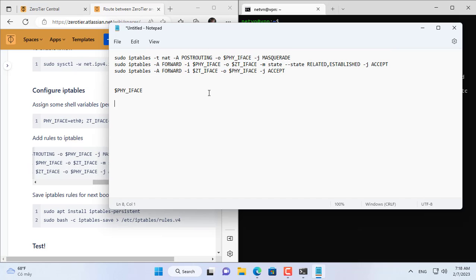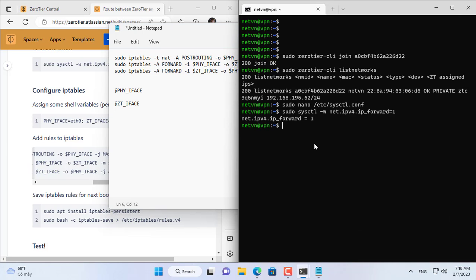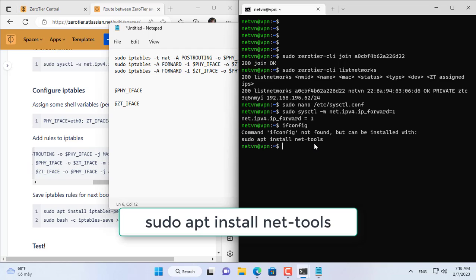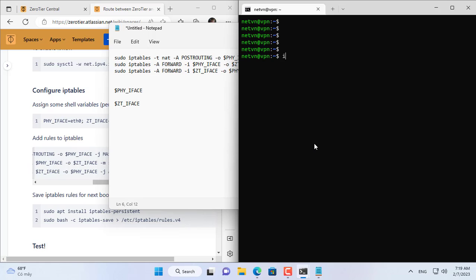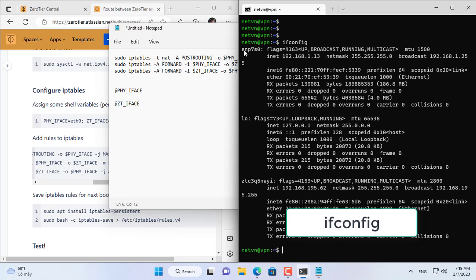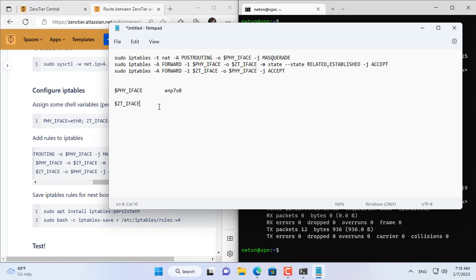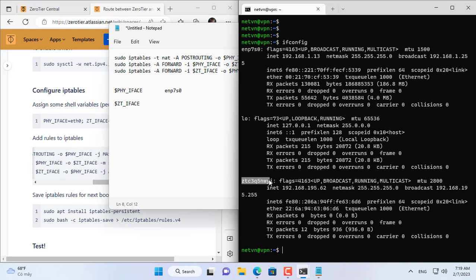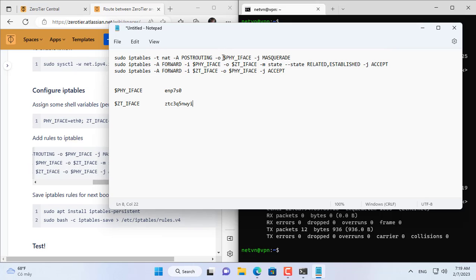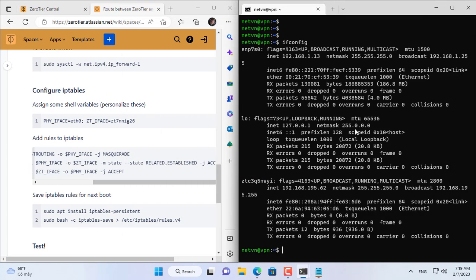Before port forwarding you need to define the network interface names. The network interfaces you need to define are the physical network interface and the VPN network interface created by ZeroTier. On Ubuntu Server you install the NetTools package to look up information about the network interfaces of the target computer. Next you use the ifconfig command to look up network interface information, and here are the names of the interfaces on the Ubuntu Server computer.